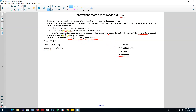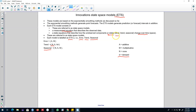The essential idea is how the unobserved components — the trend, level, and seasonality — change over time. At the back of these innovations state space models we are looking at the same types of equations we saw in exponential smoothing methods: a level equation, a trend equation, and a seasonal equation. There will be a smoothing parameter associated with each — alpha for the level equation, beta for the trend equation, gamma for the seasonal component, and phi to account for the damped trend. In the next video I'll show you how to estimate these models in R.